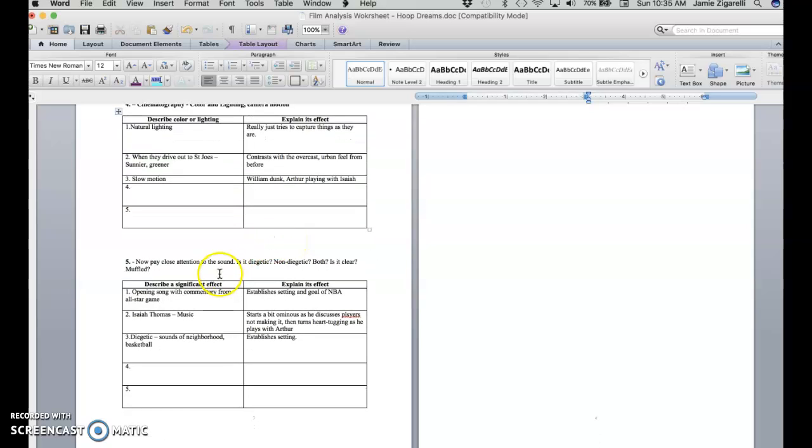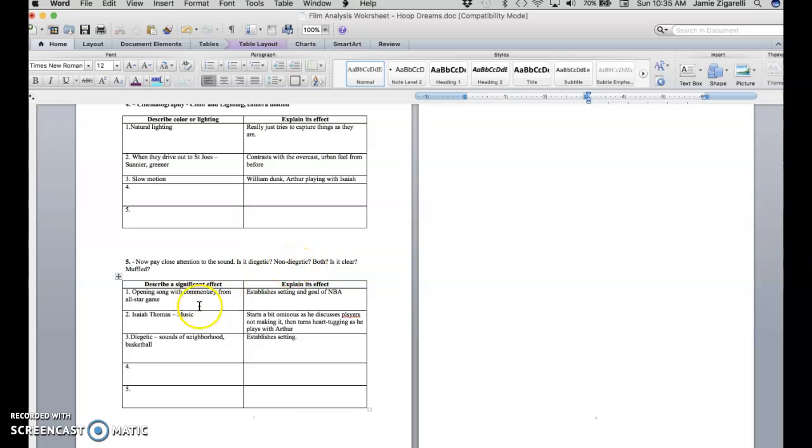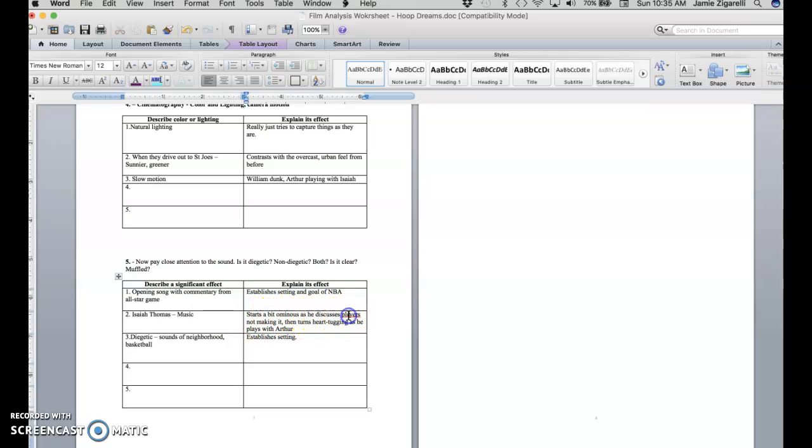Most of the sound is diegetic, meaning it comes naturally from the scenes, like the people in the scenes would have heard it. There is occasional use of music. The music with Isaiah, when Isaiah and Arthur are playing - and that's interesting because it starts out a little ominous as Isaiah is talking about players not making it when they come to St. Joe's, but then it turns kind of rousing and pulling at your heartstrings a bit when he's playing with Arthur.